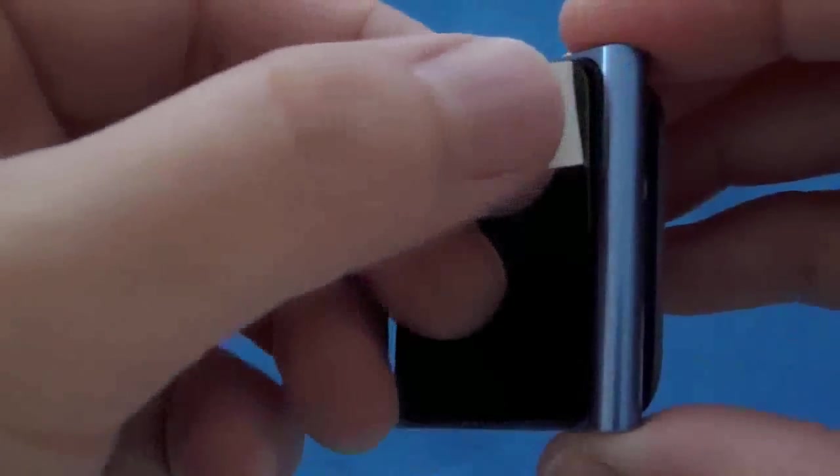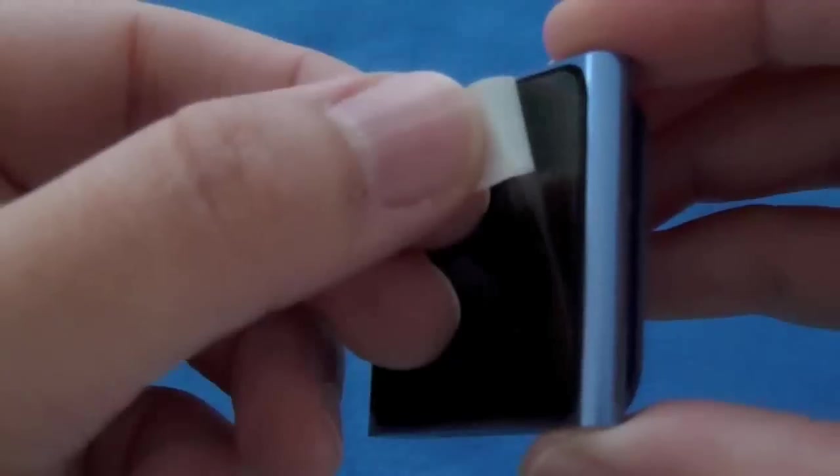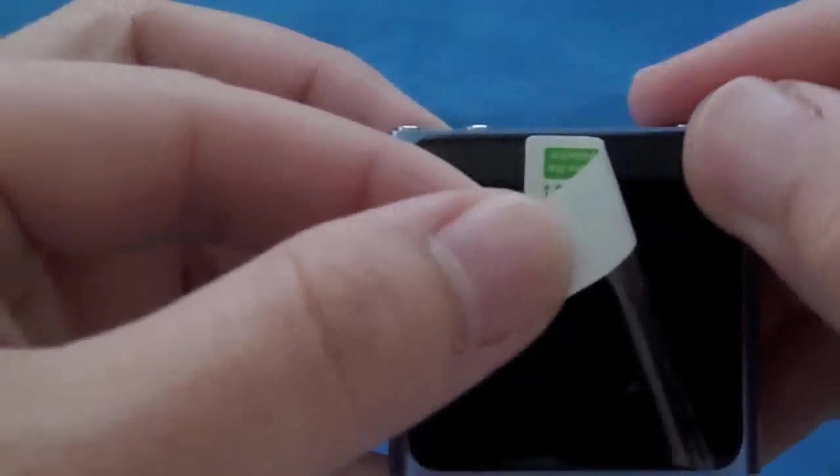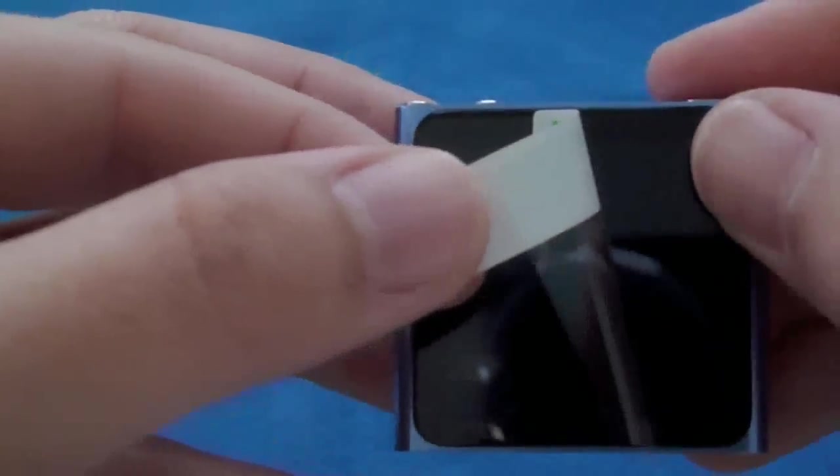Excellent. Go ahead and take this second step off. Careful not to peel the screen protector back off.